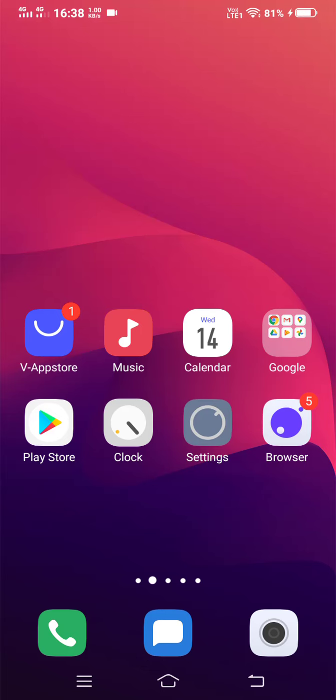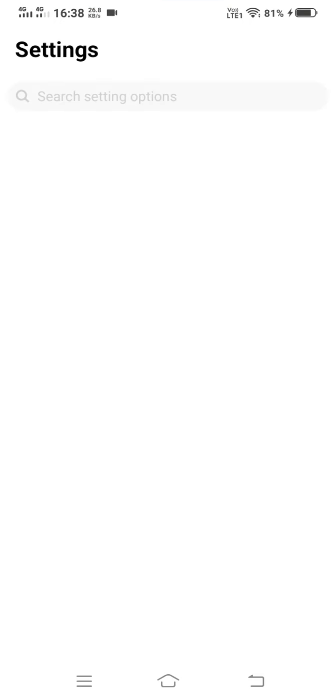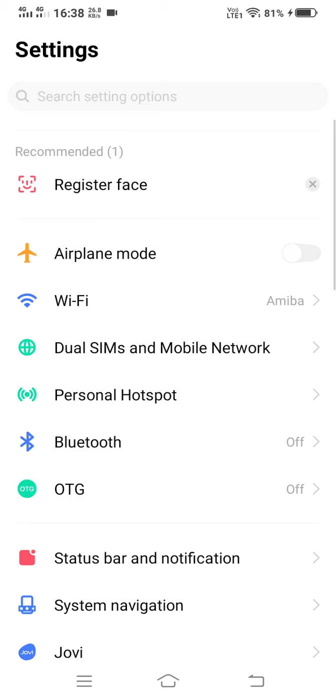Hello viewers, in this video I am going to show you how to configure your personal mobile hotspot. For this purpose, go to settings of your mobile phone.